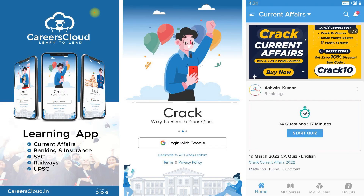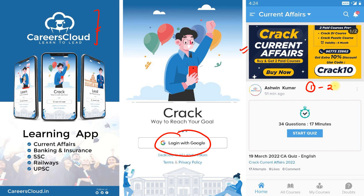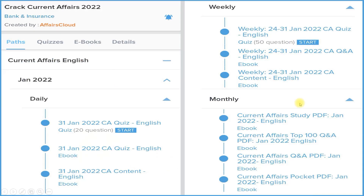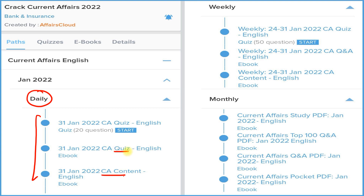First of all, download our application AffairsCloud from the Google Play Store. Login with your email ID, then click on the Current Affairs section to subscribe for one year or two years — both subscription prices are very low. Under the subscription, we provide a daily section with three things: detailed current affairs, a question-and-answer format of current affairs in PDF or eBook format, and a daily quiz section on our application.